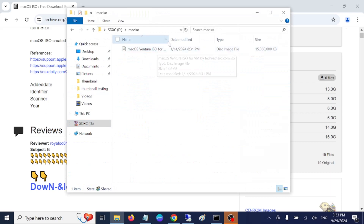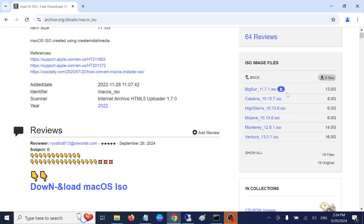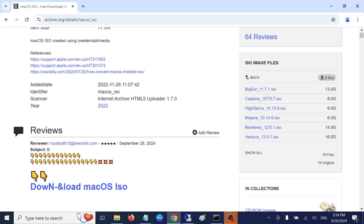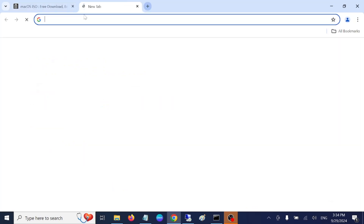I have already downloaded Ventura, but you should download Big Sur or whichever version you like. These options should work on recent Windows setups. If you have the latest hardware inside your Windows system, you can go for a higher version; if not, look for a lower version.